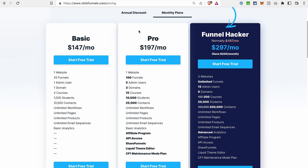Next we have the Pro plan, priced at $197 per month. Here we have also only one website, but higher limits for funnels, admin users, domains, courses, students, and contacts. On this plan, we can use API access, share funnels, and ClickFunnels Classic maintenance mode.